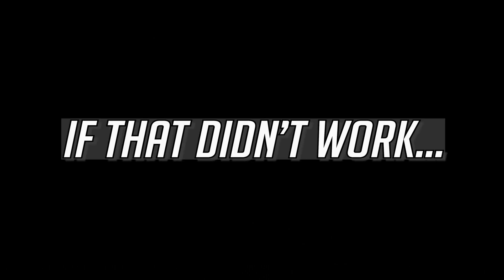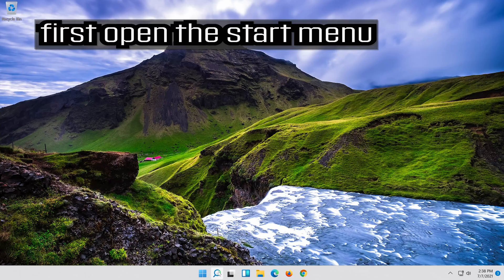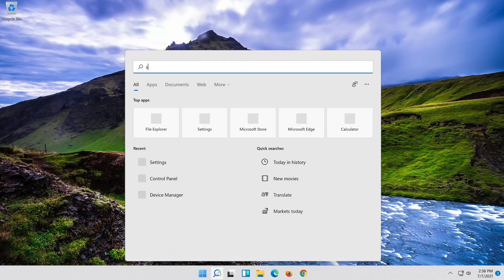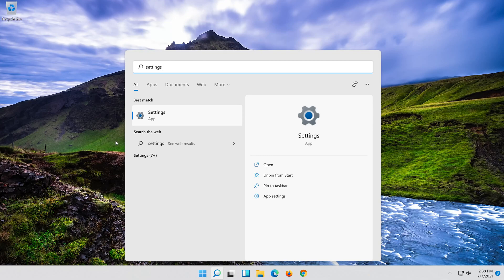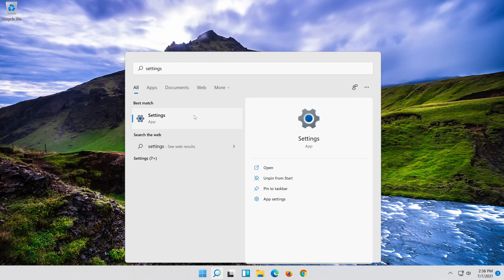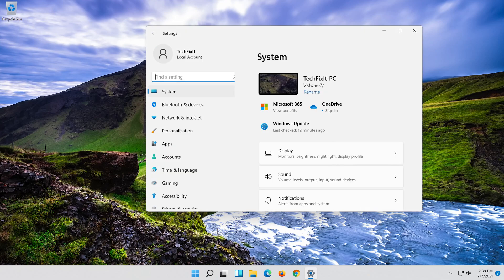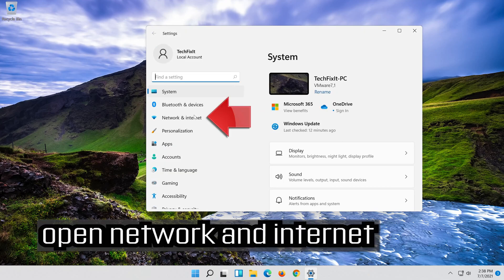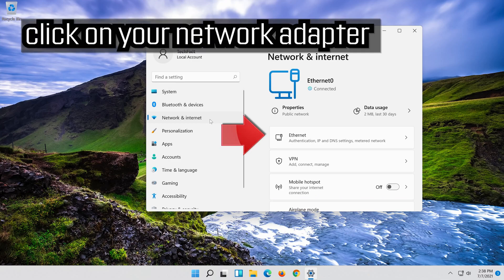If that didn't work, first open the Start menu. Open Settings. Open Network and Internet. Click on your network adapter.